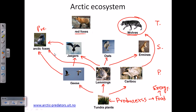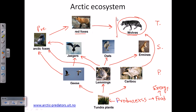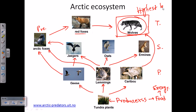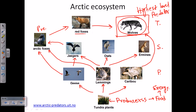Red fox can feed on arctic foxes, and wolves can feed on red foxes. So ultimately the highest level predator is the wolf. Wolves feed on red fox, wolves feed on caribou, and red fox feeds on arctic fox.